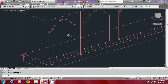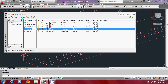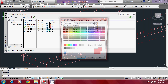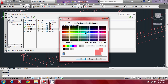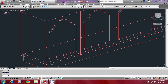Now you have to create the glass which is inside. It is better to create the glass by creating a new layer, so go to the Layer command and create a layer called 'glass' and give it a different color — a bluish shade. Make that the current layer and close the dialog box.